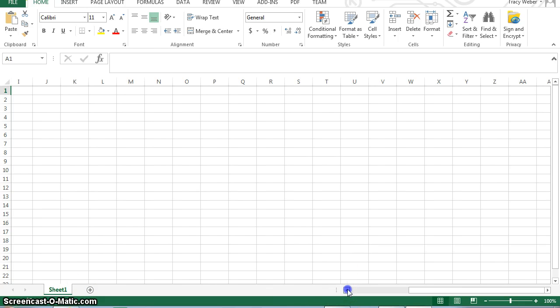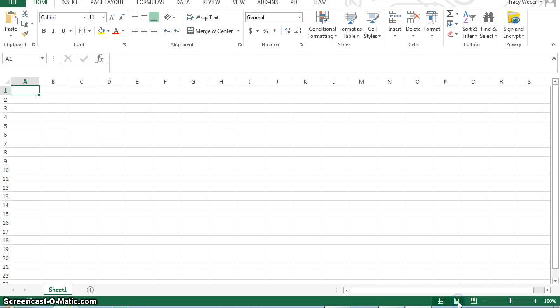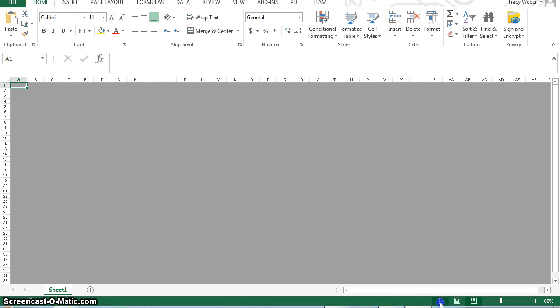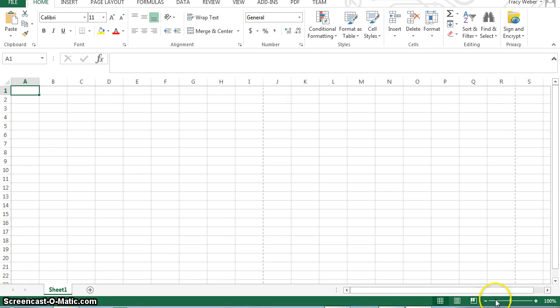Here are your scroll bars and your different views. Right now we're in normal view. This is page layout view, and page break preview. So if your screen ever looks funky when you come in, just always go to normal and then you have the zoom.